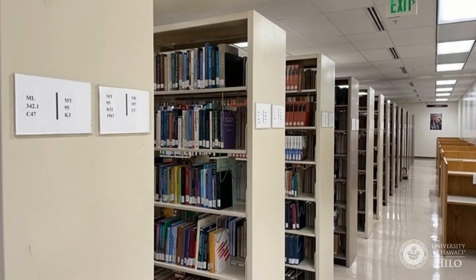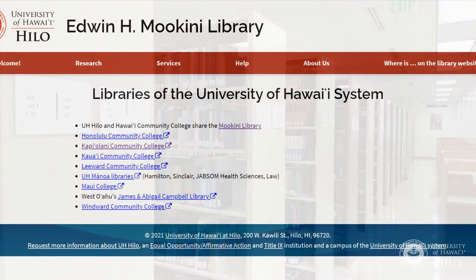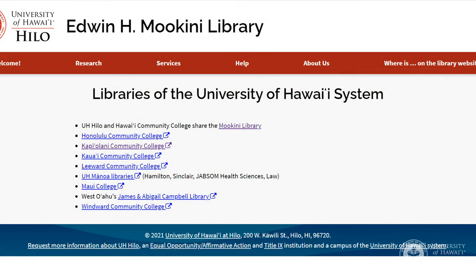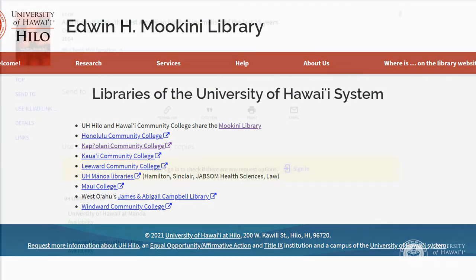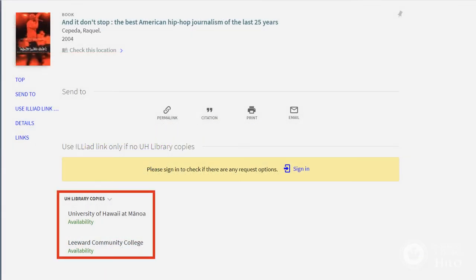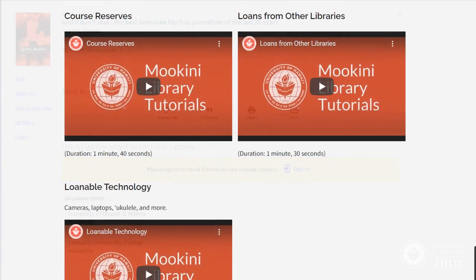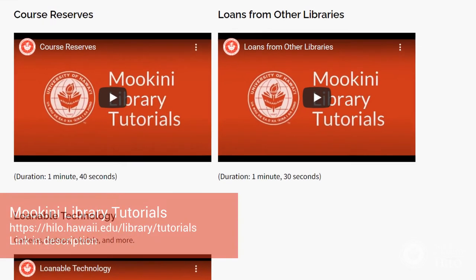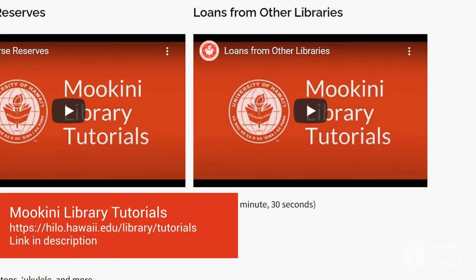The Physical Items search is for items that are available both in your local UH library — Mokini or Palamanui — and also within the larger UH system of libraries. Some items from other libraries can be requested and sent to the UH library nearest you. See our Loans from other libraries video for more information.